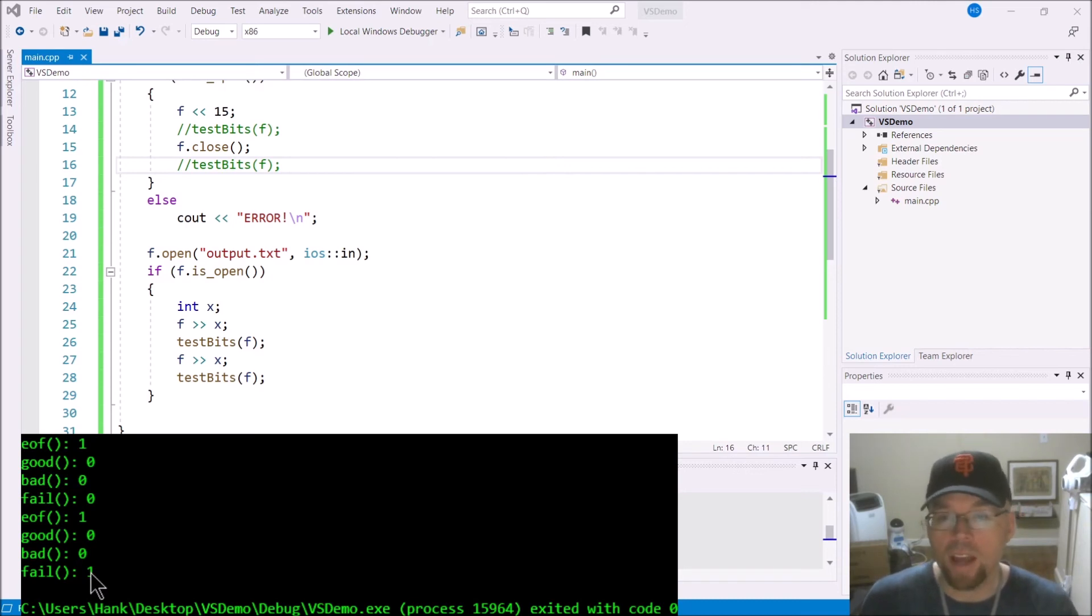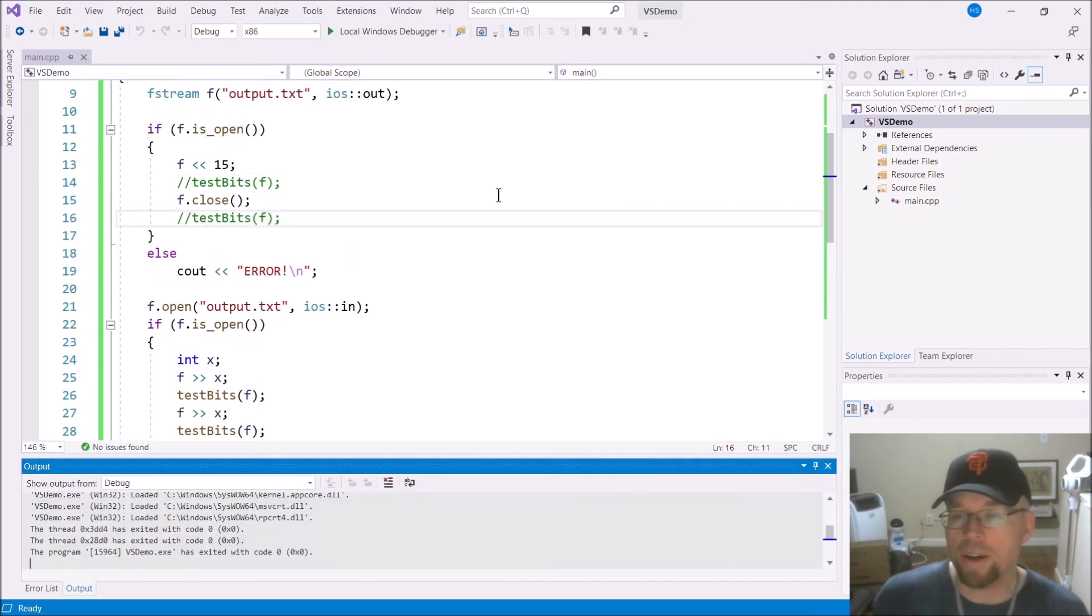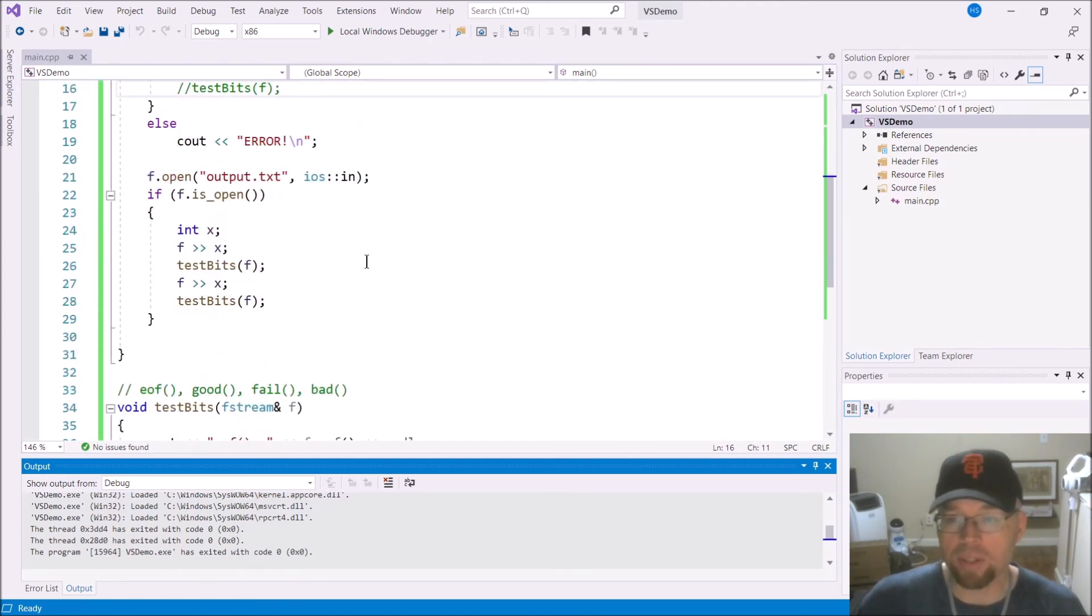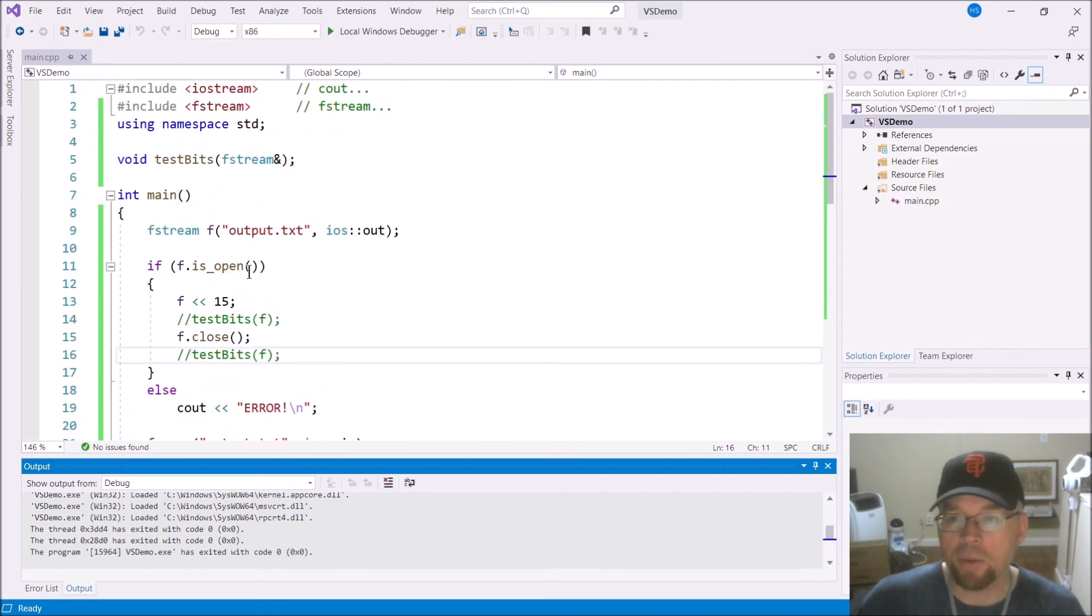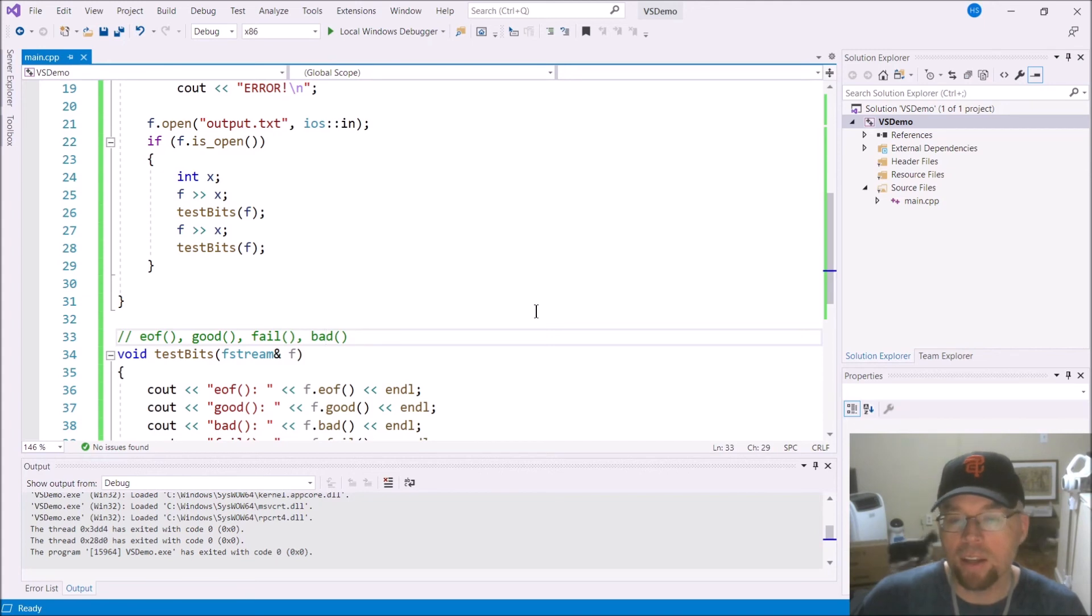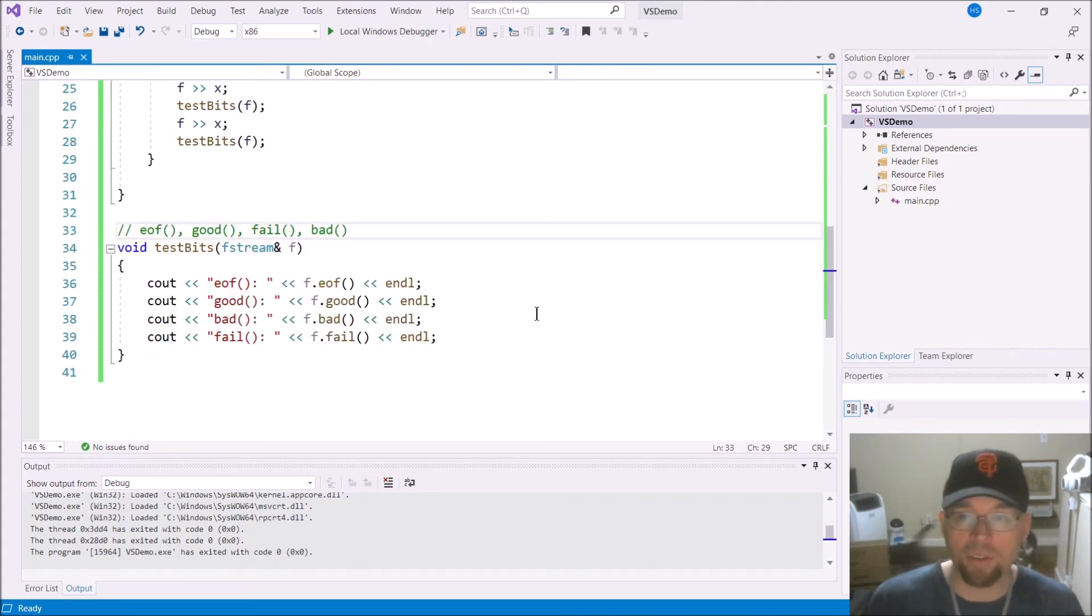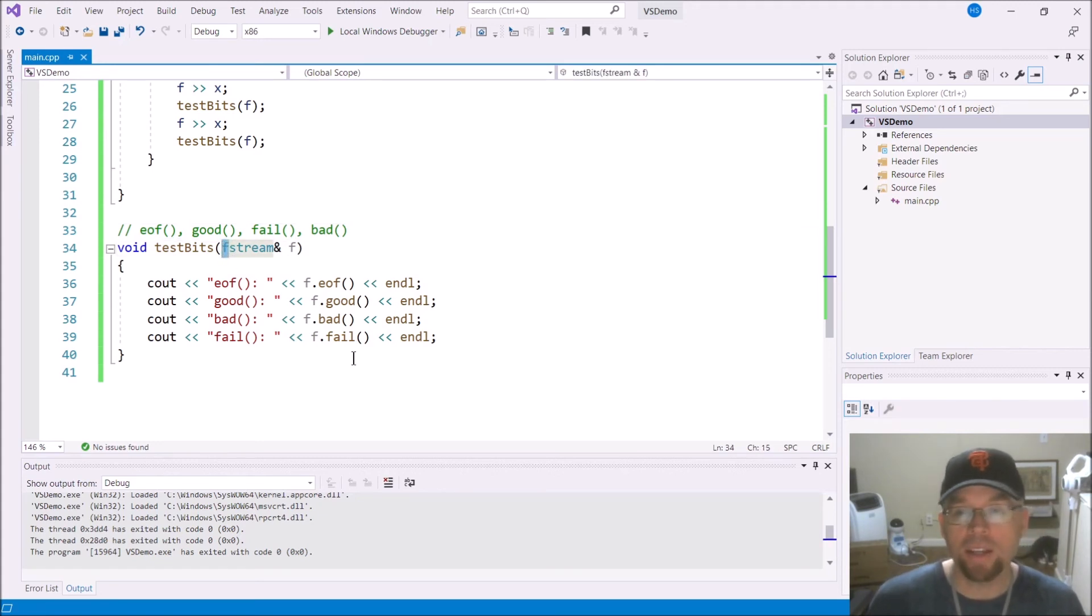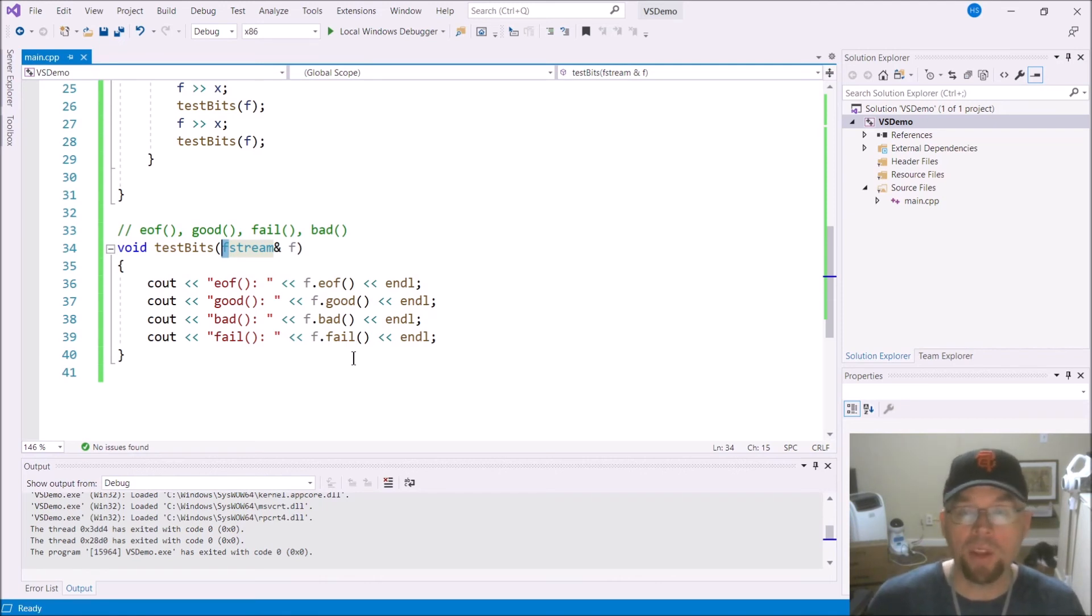So that's what you can do with those functions, you can see or get a better idea of what's happened by checking with these functions EOF, good, fail, bad, you know, you're getting a state of the stream, of the file stream. And by doing that, it can give you maybe a little bit more insight into what's going on with your file IO.